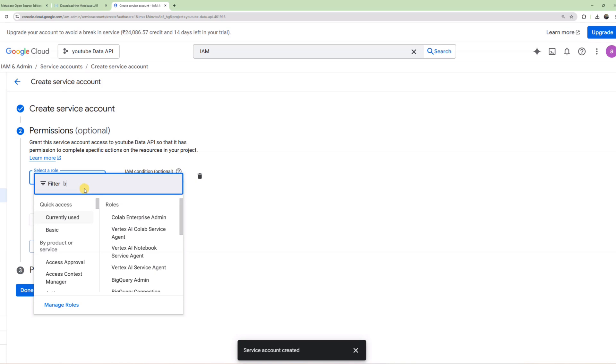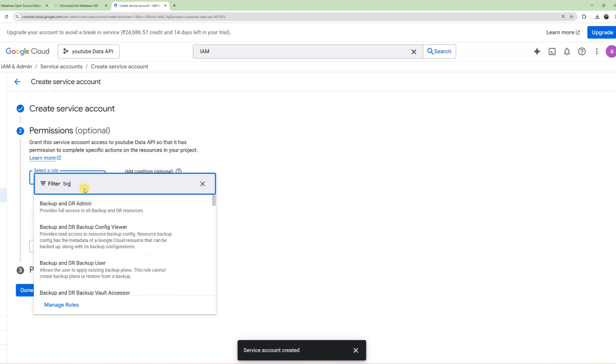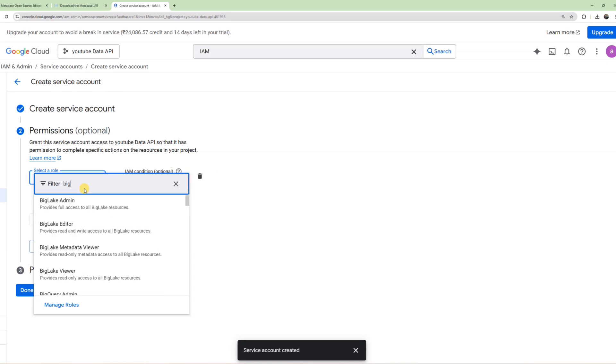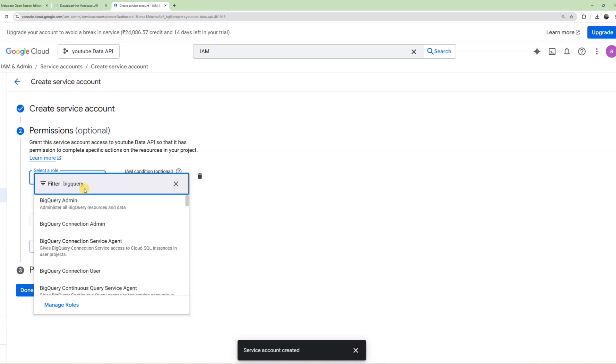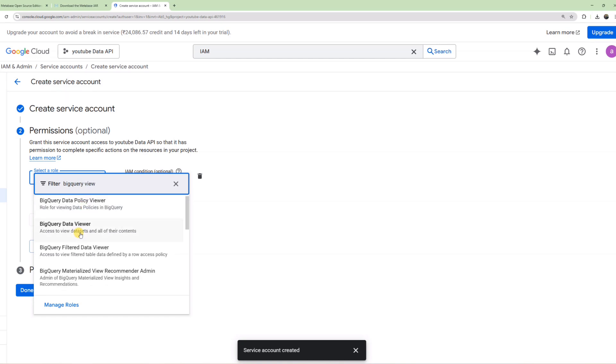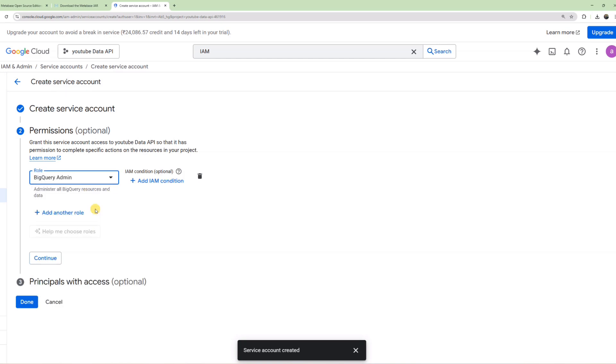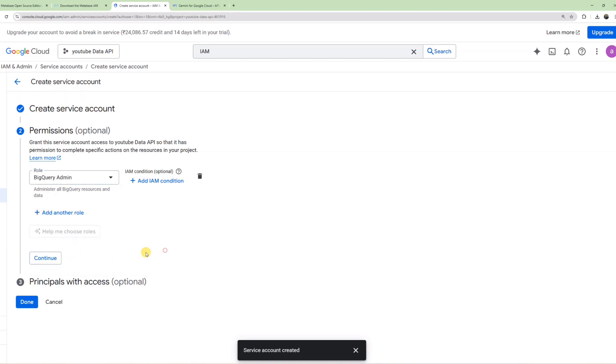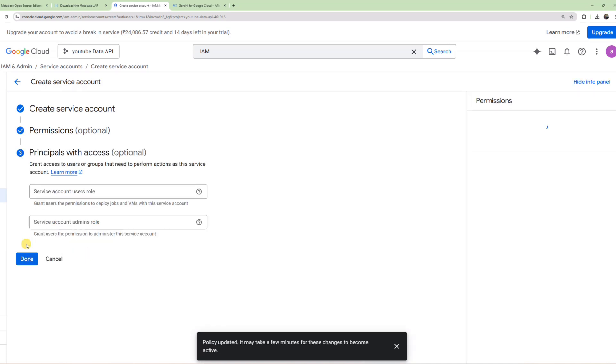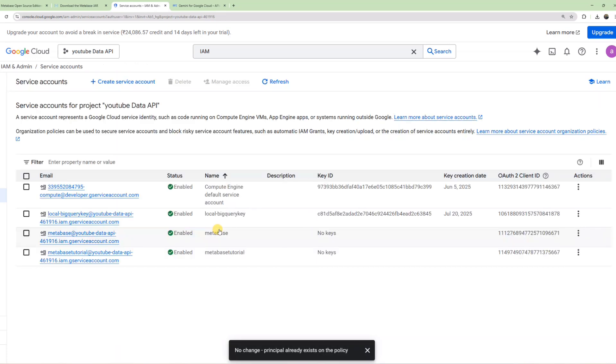For permissions, you can give it BigQuery access. If you give BigQuery Admin, you can both read and write data. If you only give BigQuery Data Viewer, then Metabase will only be able to view data. Ideally, in organizations, we don't give Metabase admin access because it's just a data visualization tool. It doesn't need to write to the database or delete datasets. But for our tutorial, I'll ignore this. Click Continue and Done.